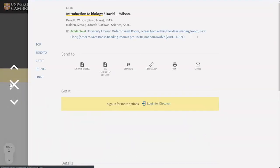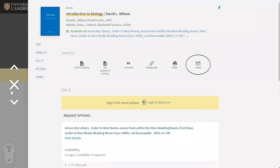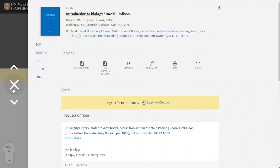iDiscover has lots of other functions like emailing information to yourself, saving information to a reference manager, and much more.